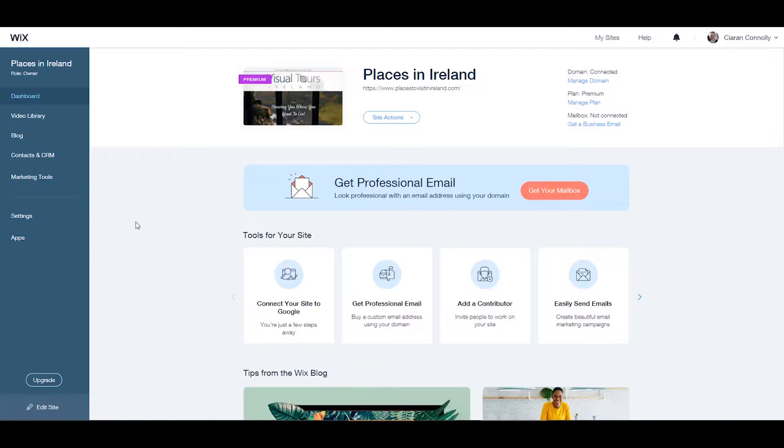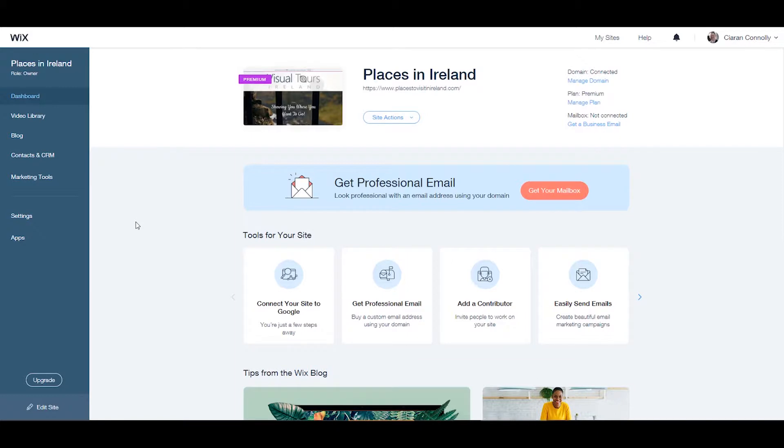If you are a Wix stores user and have installed the Facebook pixel, Wix will automatically forward events to your Facebook account, such as when a site visitor has viewed a product page, added a product to their shopping cart, or entered the checkout process, and so on for every stage of the buying process.